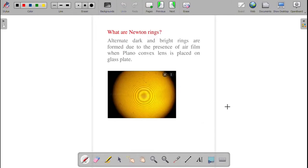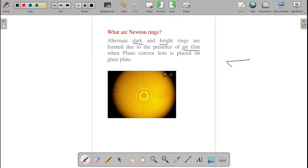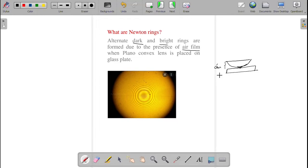What are Newton's rings? From the diagram, alternate bright and dark rings are formed — black color is the dark ring, and yellow color in between is the bright ring. These alternate dark and bright rings are formed due to the presence of the air film when the plano-convex lens is placed on the glass plate. In the center, the convex lens touches the thick glass plate, and the thickness of the air film keeps on changing.